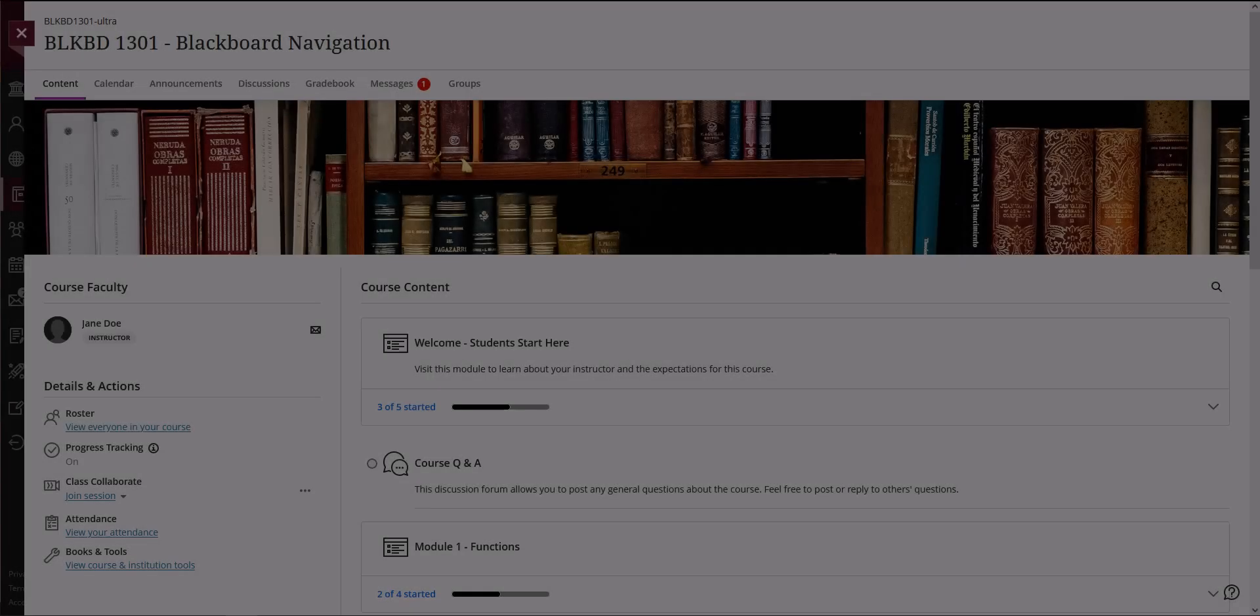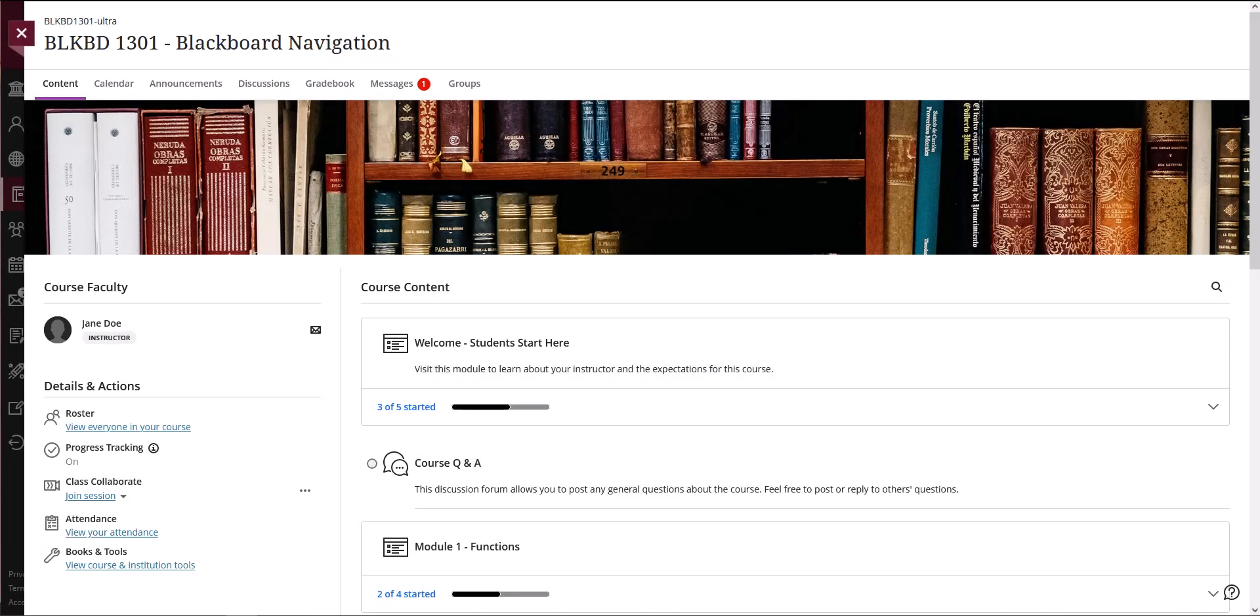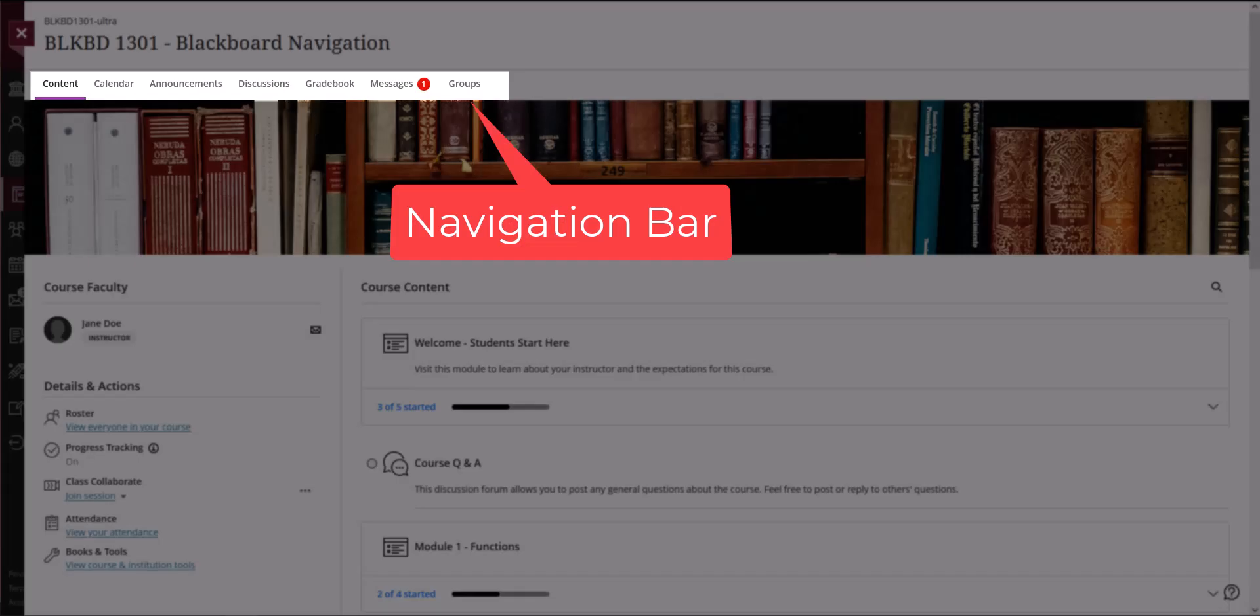Welcome to your course. Below your course title you will find the navigation bar. You can use the navigation bar to quickly access frequently visited areas of your course such as content, calendar, discussions, gradebook, or messages.